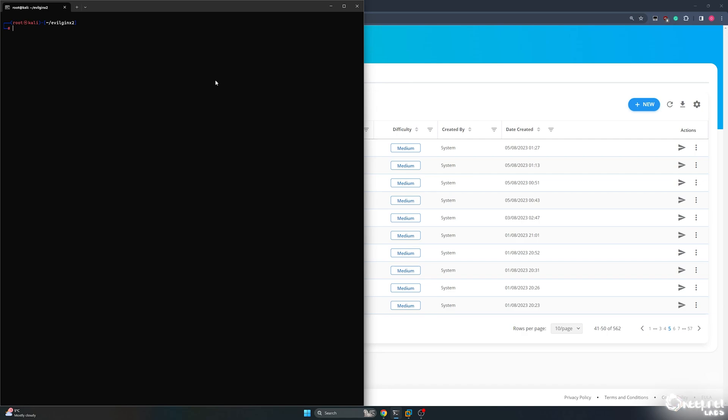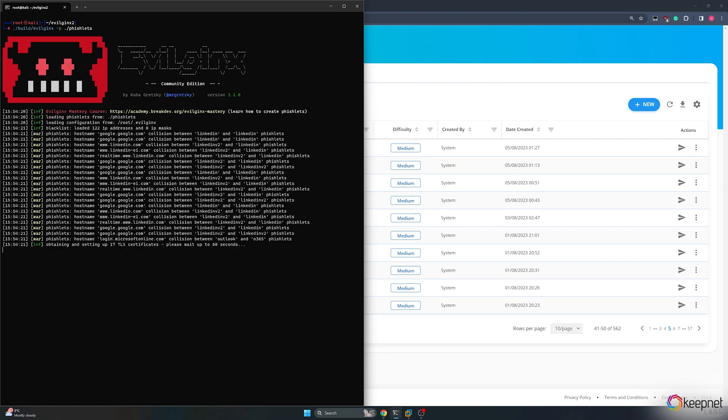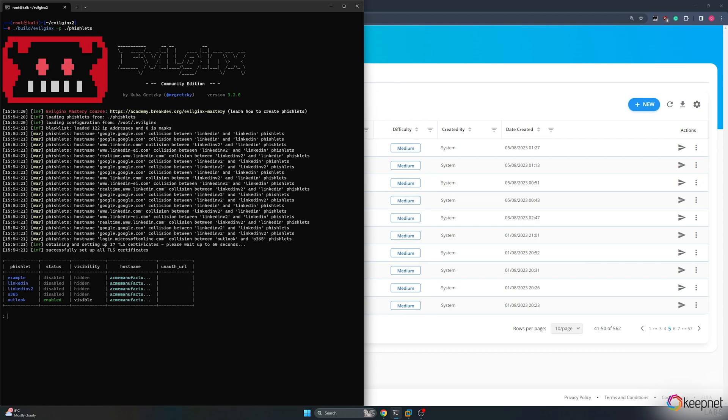In this video, I will be using a Linux distribution. I'm starting EvilGinx2. I already created a fishlet, so in this tutorial we will focus only on how to use it.